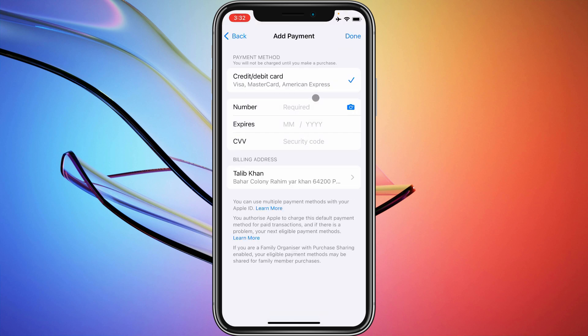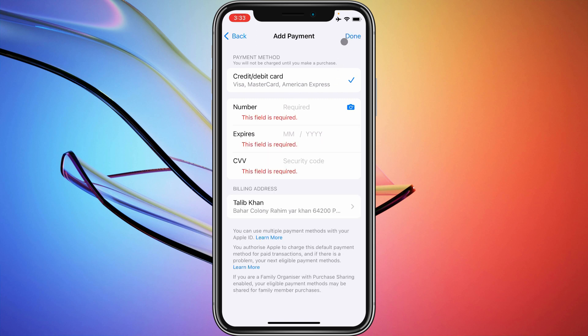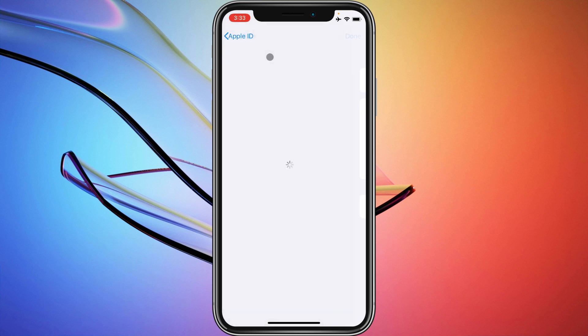Once the new page opens, you will see the payment method you have added to your Apple ID. If there is an error in your payment method, correct it. You can also delete the old payment method and add a new one. After doing this, your billing problem will be fixed.